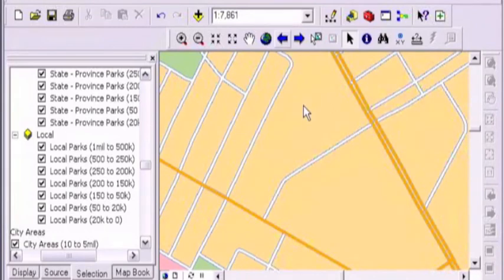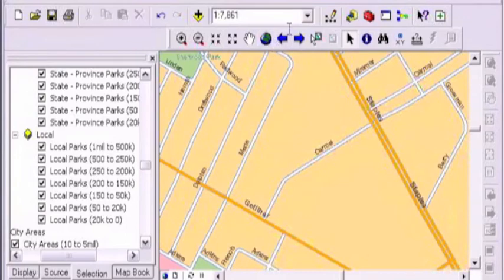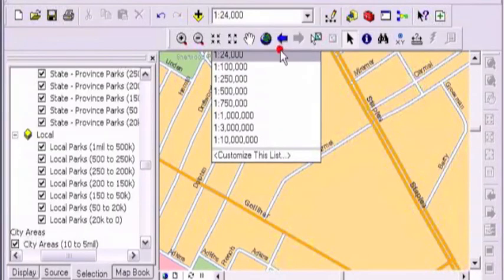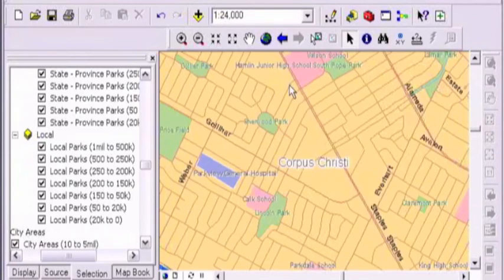We're back in Corpus Christi. Here's Carmel Parkway here. And let me just go out using that little zoom tool. Scale tool. Scale bar.